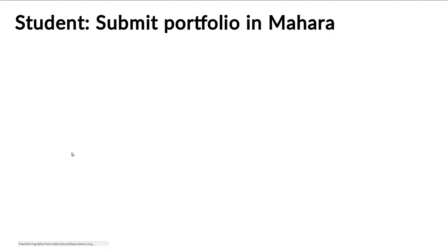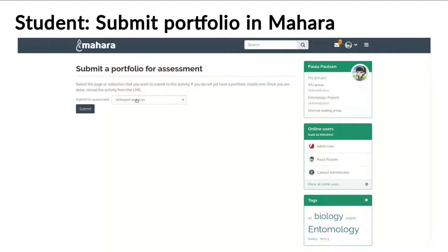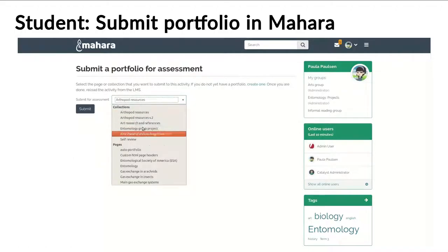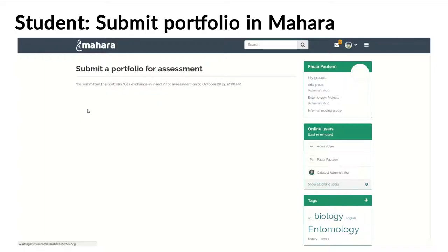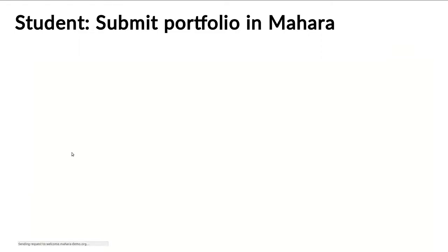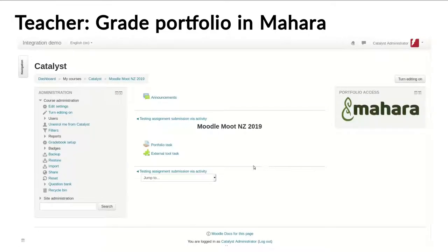Now the student can come in, clicks the link to the activity, and then it takes a little bit — my internet connection was a bit slow when I did those screen grabs. And then the student selects the portfolio that they would like to submit for assessment purposes. They can, of course, also first create that portfolio, but if it's already there, then they can simply select it.